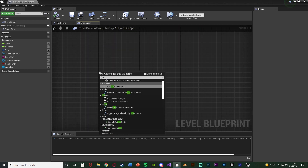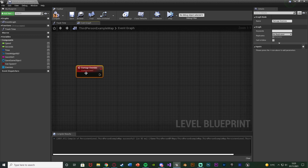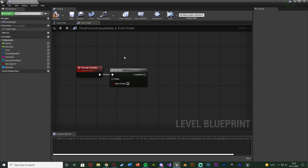We're going to right-click and get a Custom Event, naming it 'Damage Enemies'. Out of this we're going to get a Do Once node — hold down O and left-click. This means it only fires once per trigger, so the health isn't going to drop immediately; it will be a nice slow progressive decrease. You can kill them all immediately if you want, but this way looks a bit better.